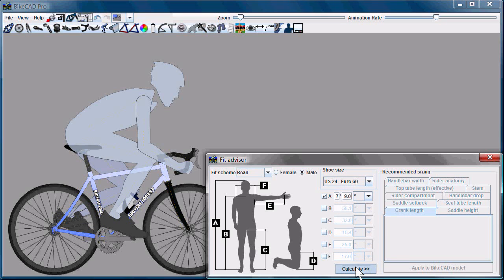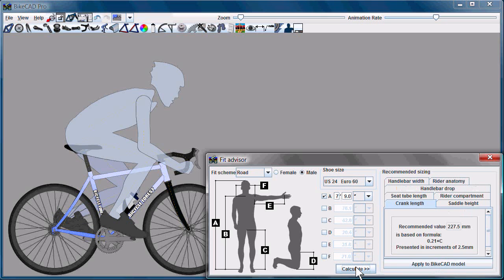I'm going to hit the Calculate button now, and BikeCAD will recommend various values for crank length, saddle height, seat tube length, rider compartment, etc.